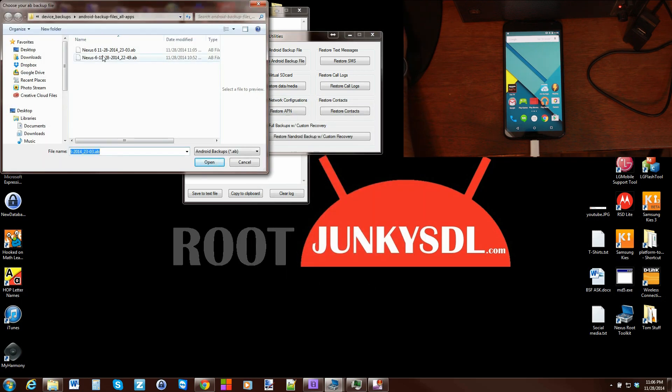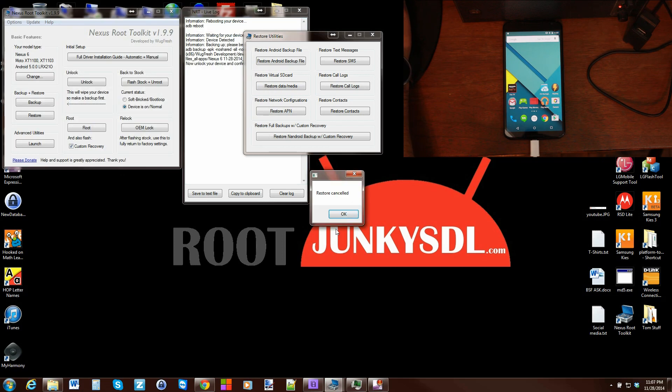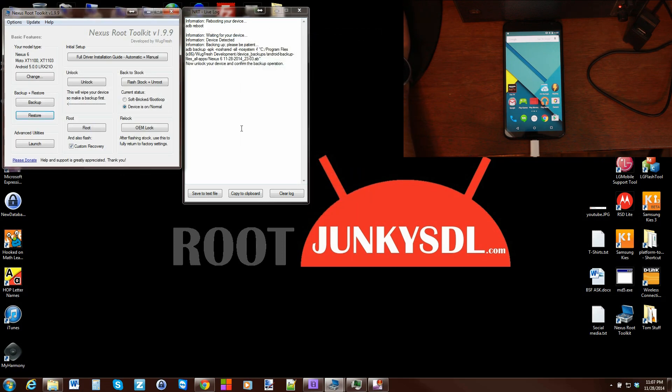We would go in here and pick our file, hit okay, and it would restore all of our applications. Quite simple. I'm not going to do that right now because it's a waste of time. I didn't delete anything, so we canceled the restore.